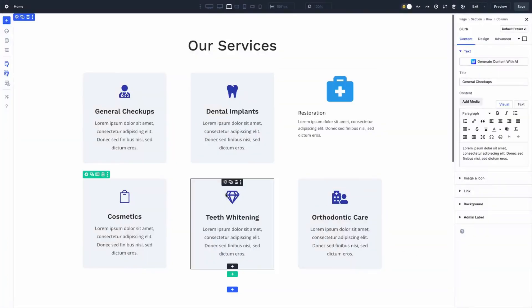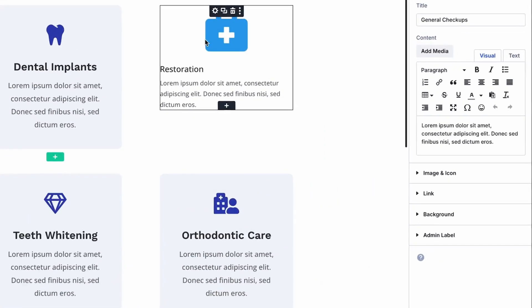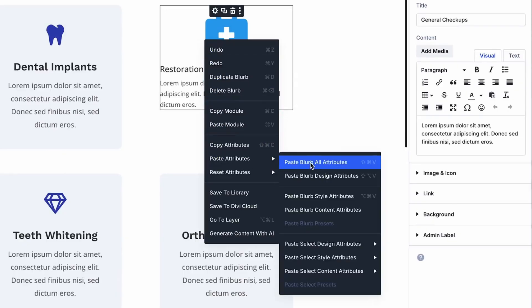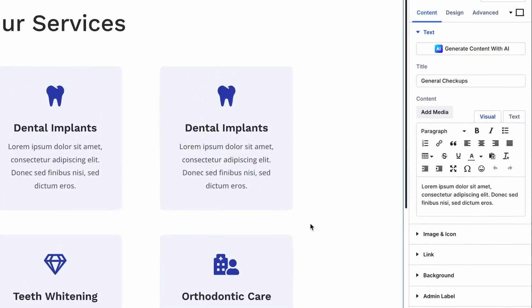Want to match your footer button to your pricing table? Just right-click, copy the attribute, and right-click again to paste. It's fast, it's clean, and it keeps your workflow smooth as butter.